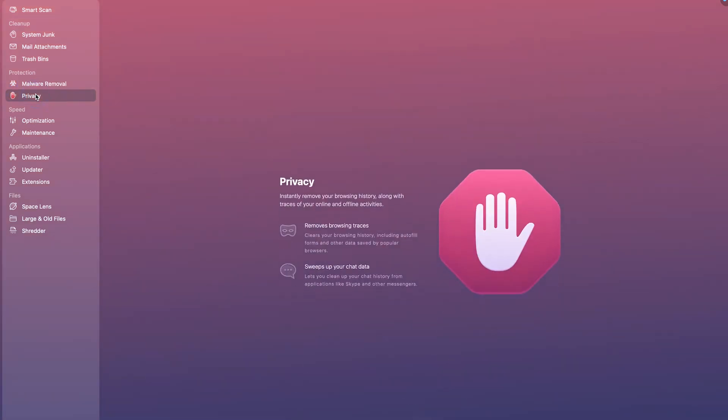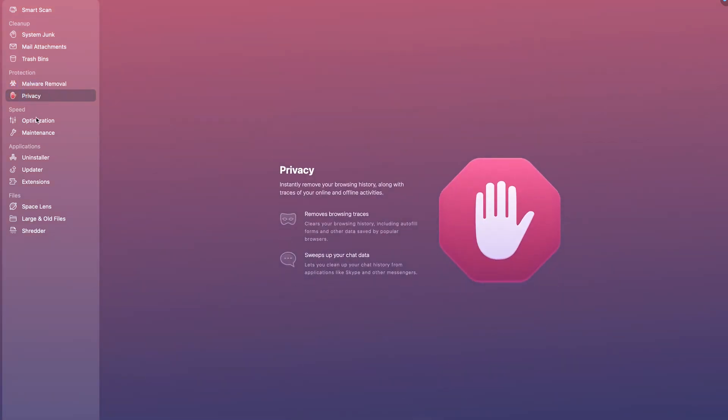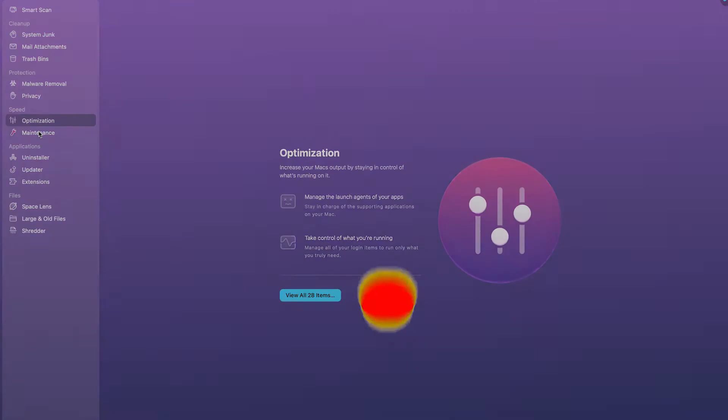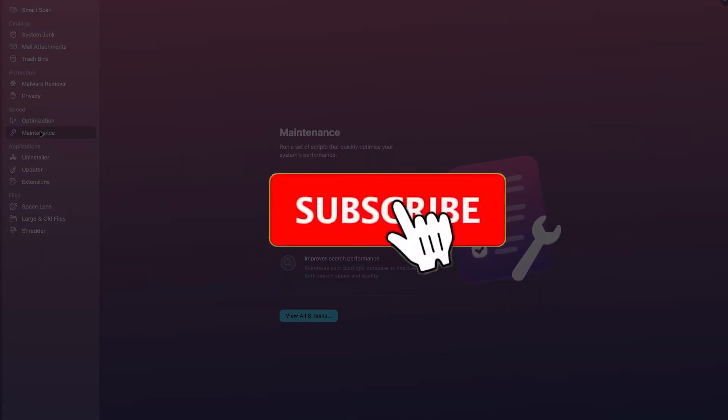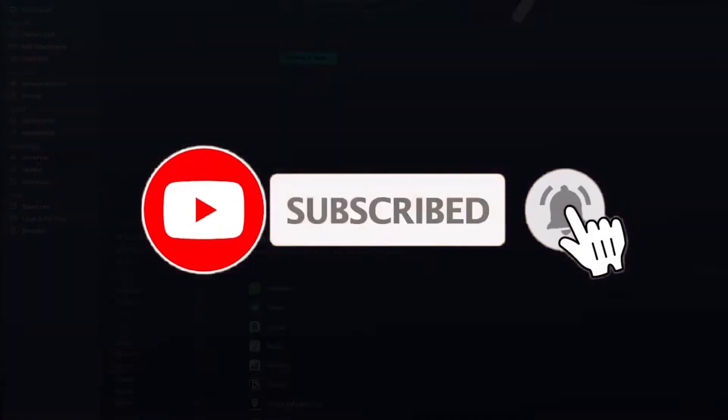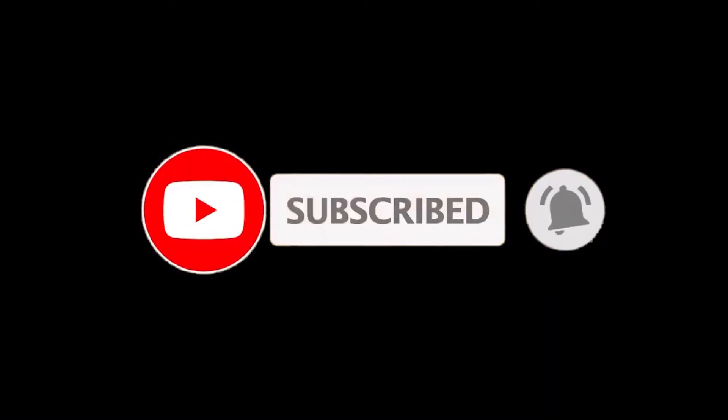In this video we won't dig deep into the features of every application but please consider hitting the subscribe button and the bell icon to be notified for future videos that will do just so.